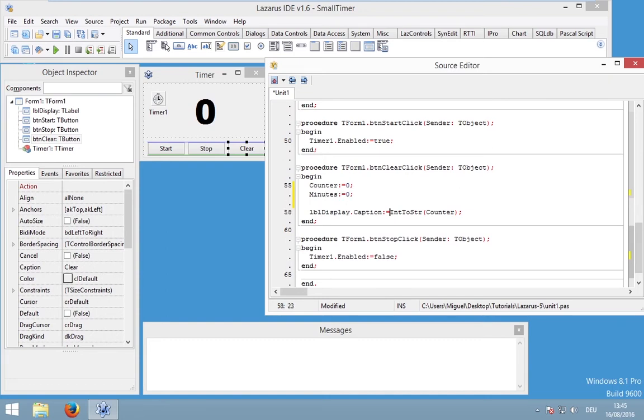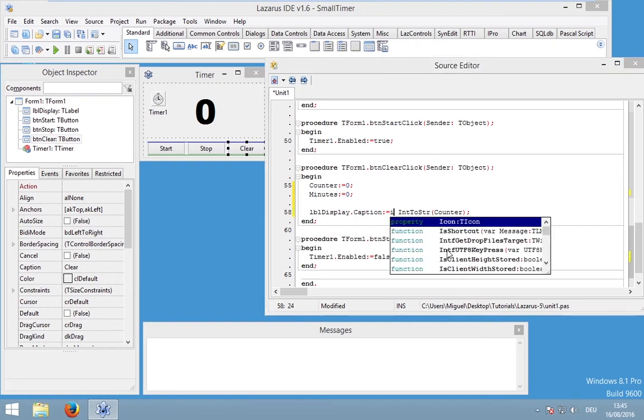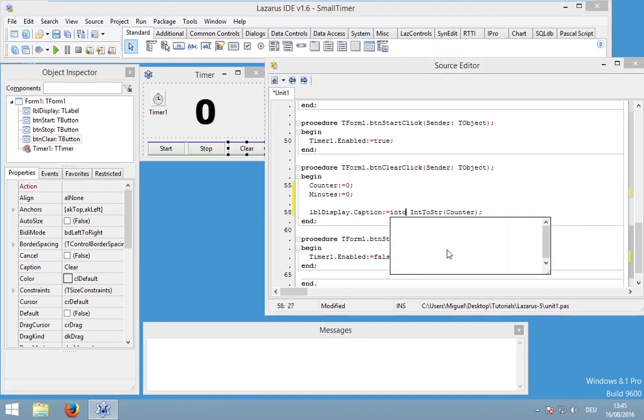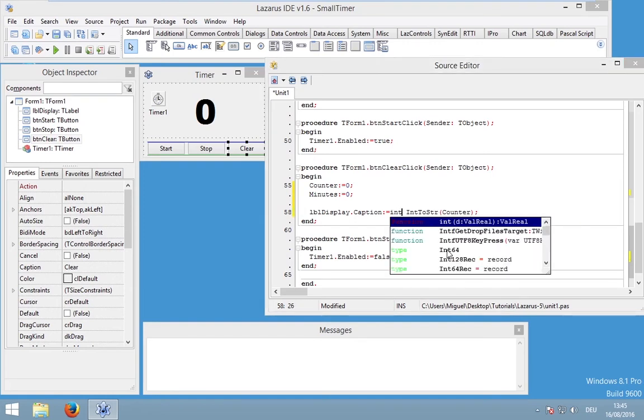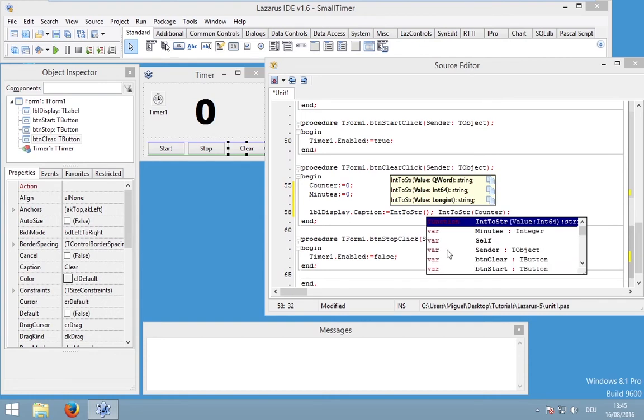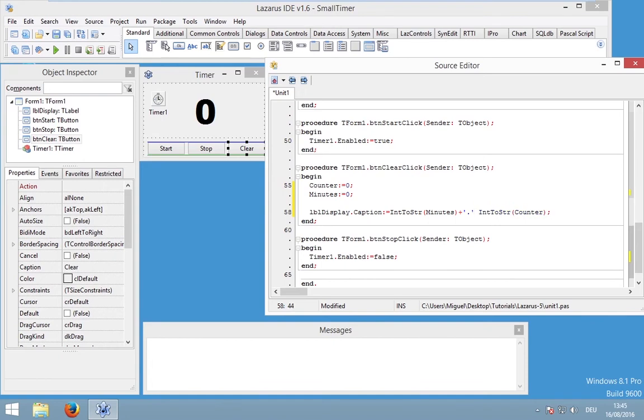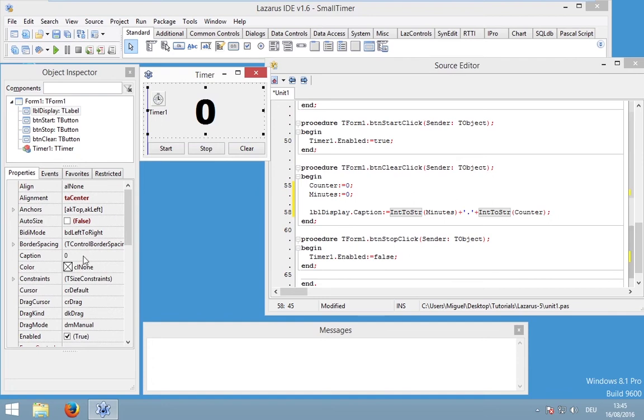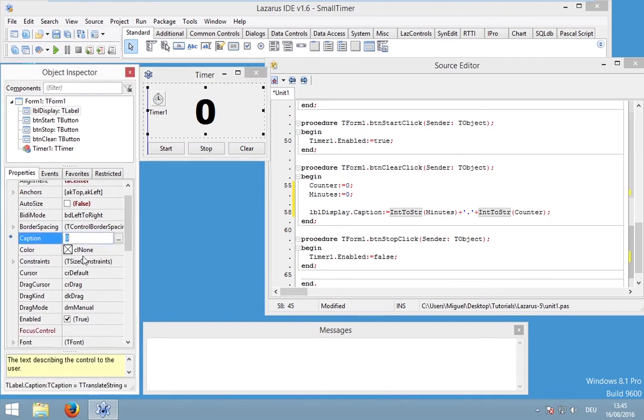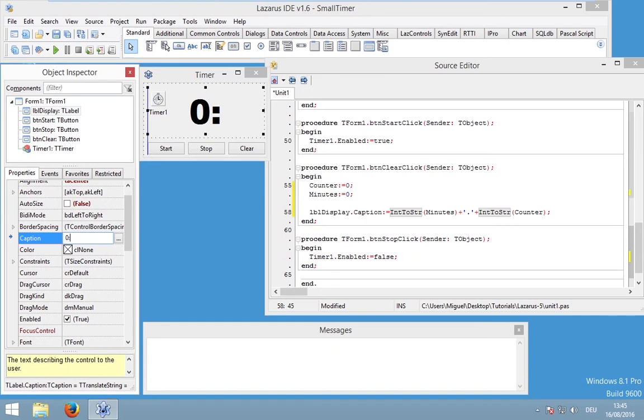So we could go into the clear button. And in the clear button we also want to set minutes to zero. We could also adjust our label display to IntToString minutes plus a colon and plus our seconds counter. And we could also do this right here. Like this.